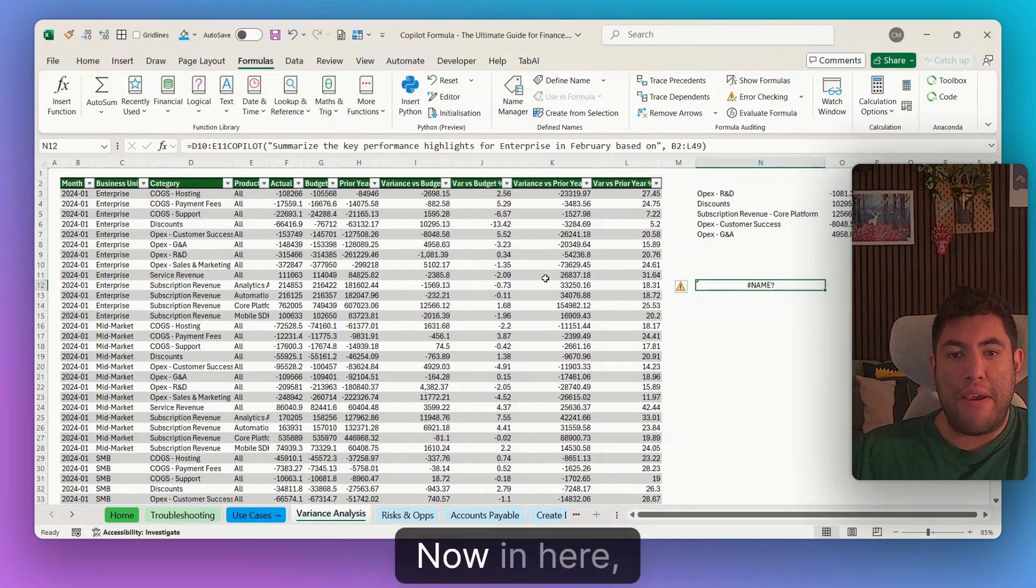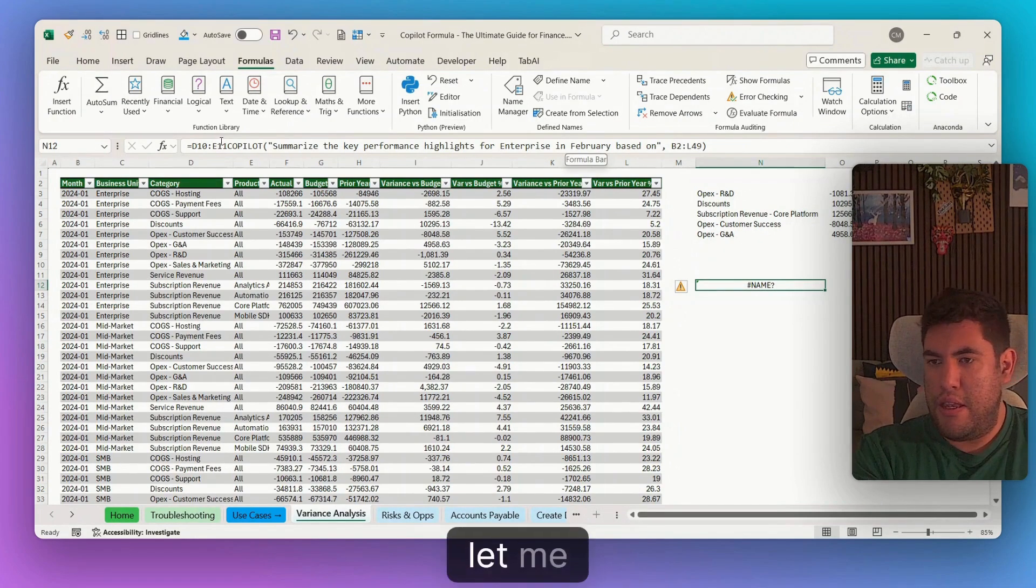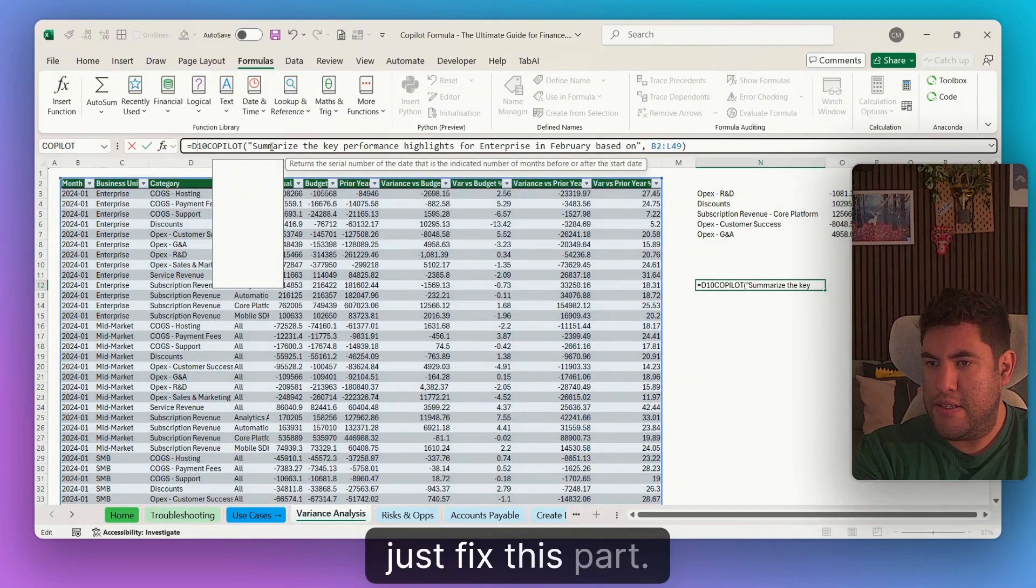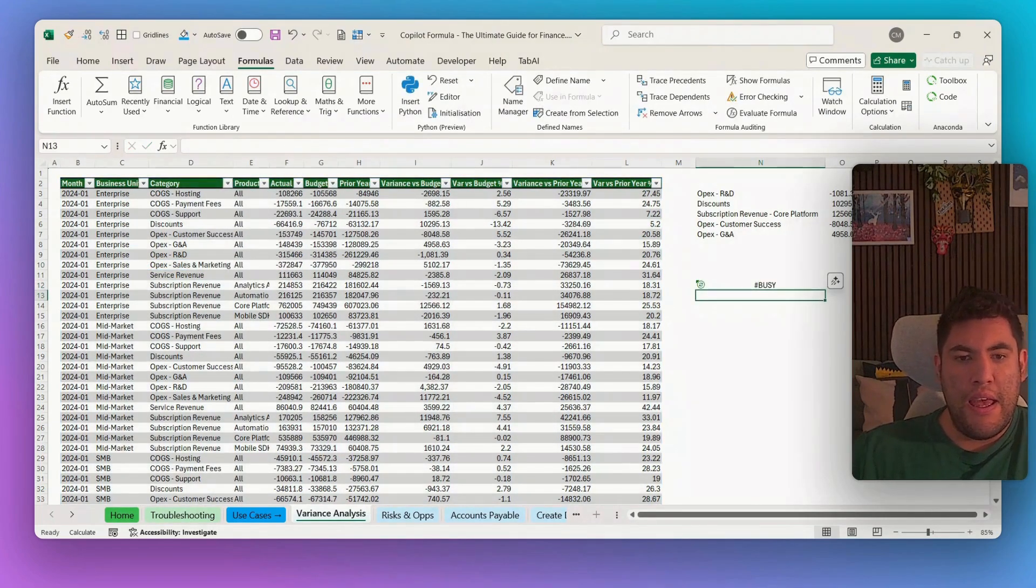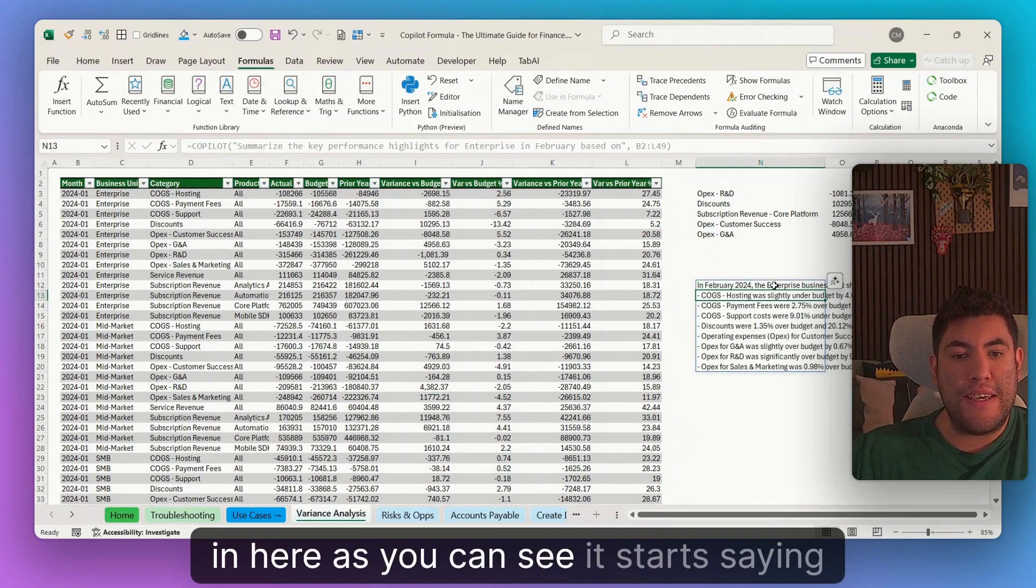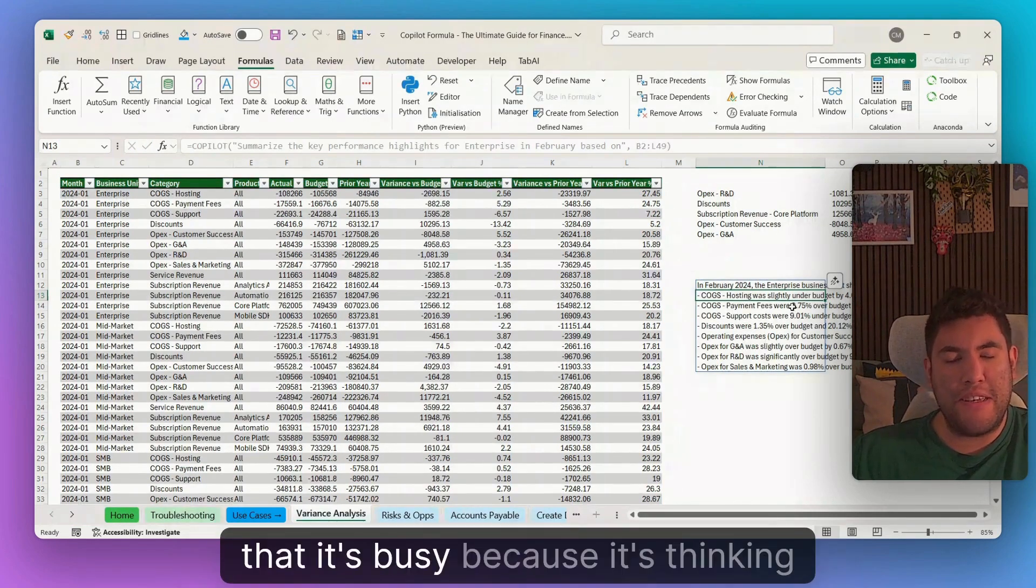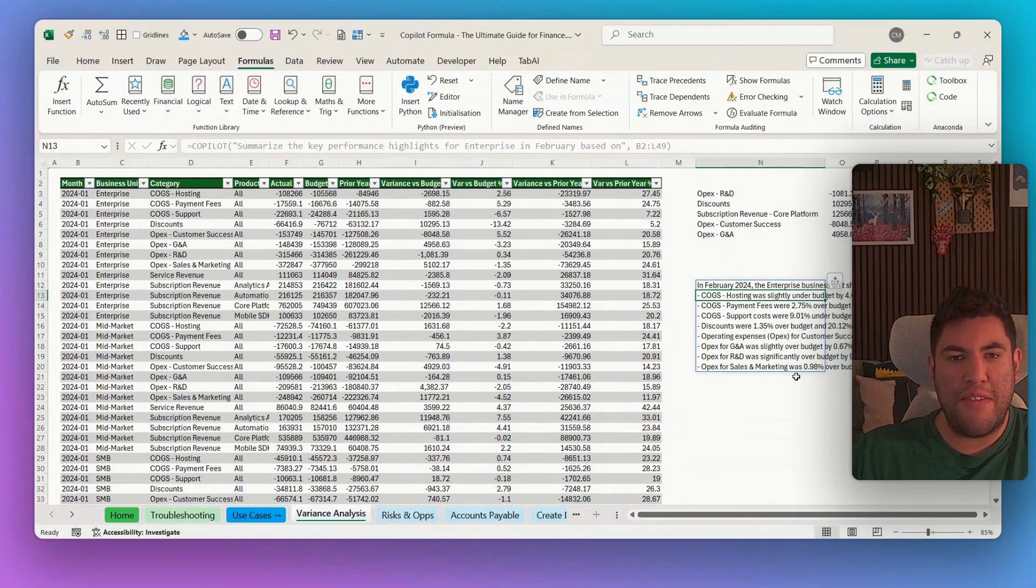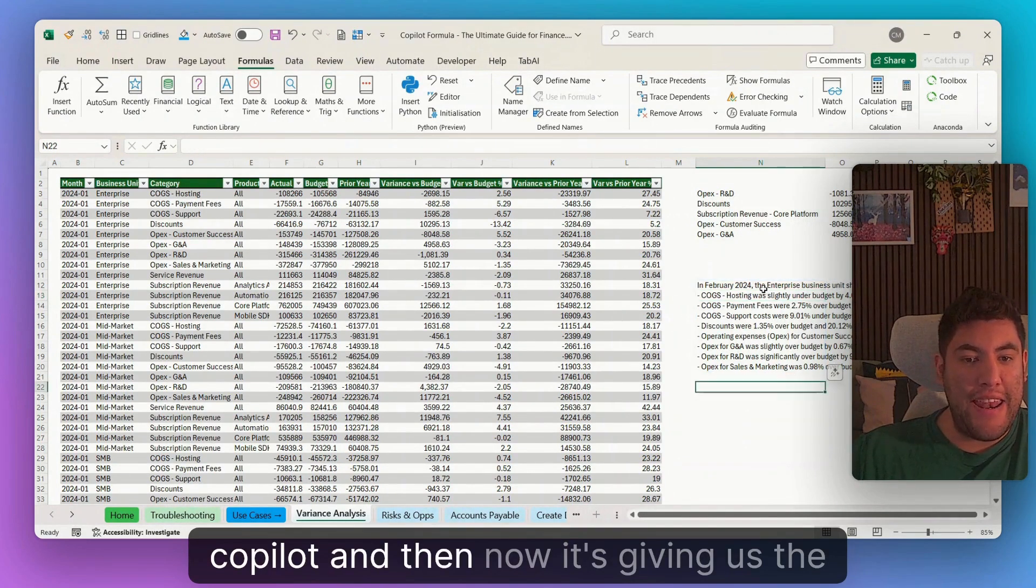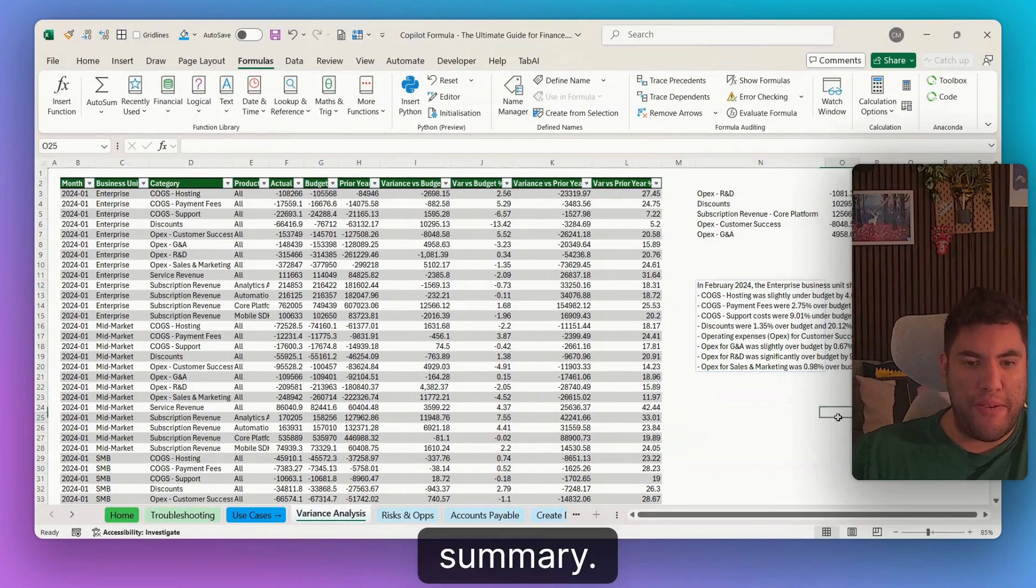Now in here, let me just fix this part. In here, as you can see, it starts saying that it's busy because it's thinking with copilot. And then now it's giving us the summary.